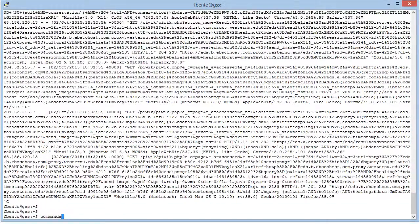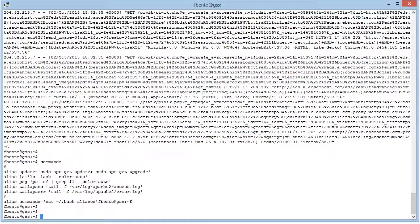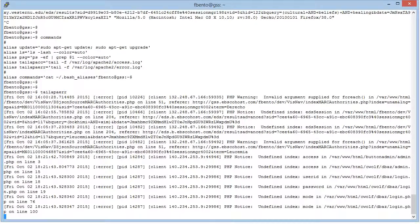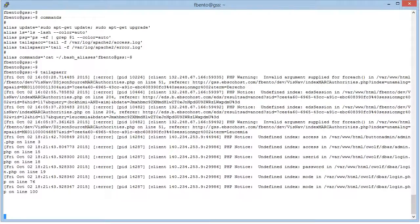And the same for, if I type tail-ap-air, there you go, I'm seeing the error log of apache.